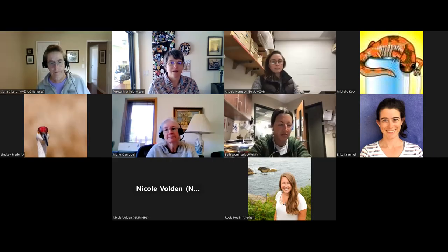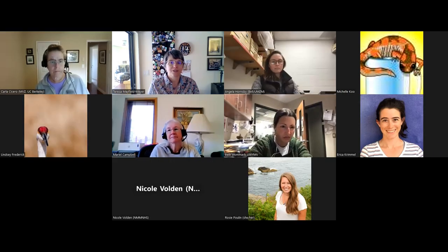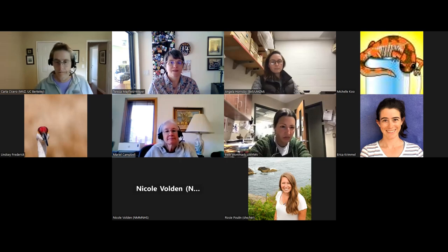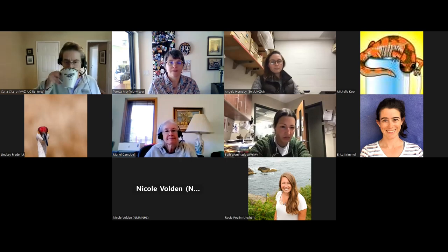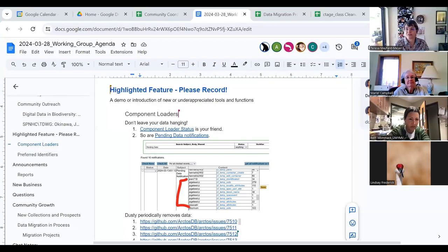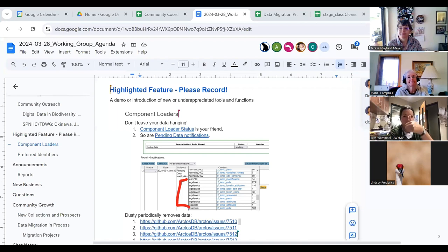All right. And now, share my screen. Okay. Can everybody see my screen now? Yay.